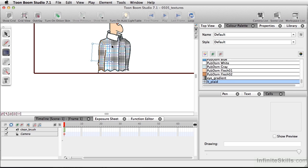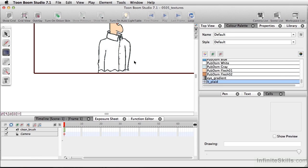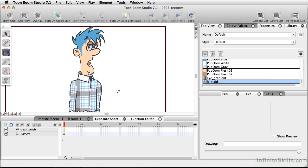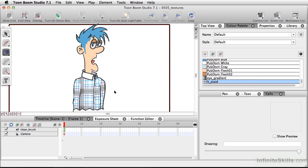Or we can simply double click and go back to tile and readjust everything the way we had it originally. To get back to where I was initially, I'll undo a few commands here, and we are back to our plaid shirt. So by adding textures to your color palette, adjusting them using the edit texture tool, and even using other tools like the cutter tool, you can really push how far you want to add some dimension to your cartoons.